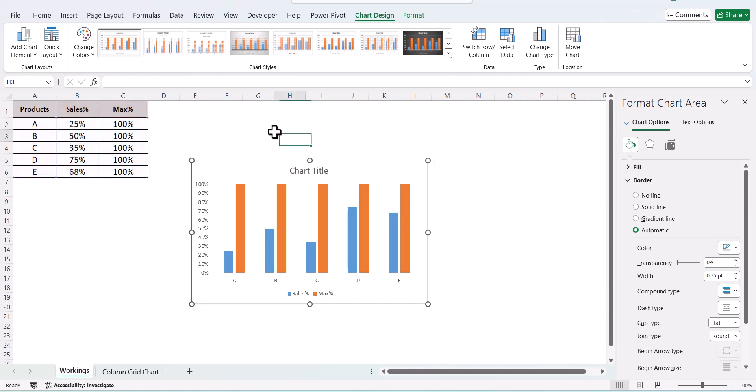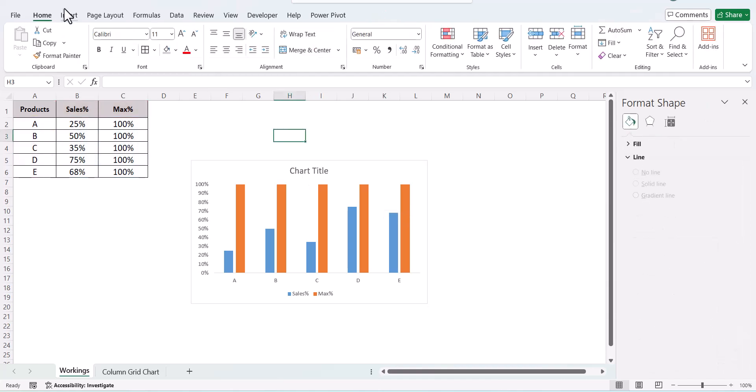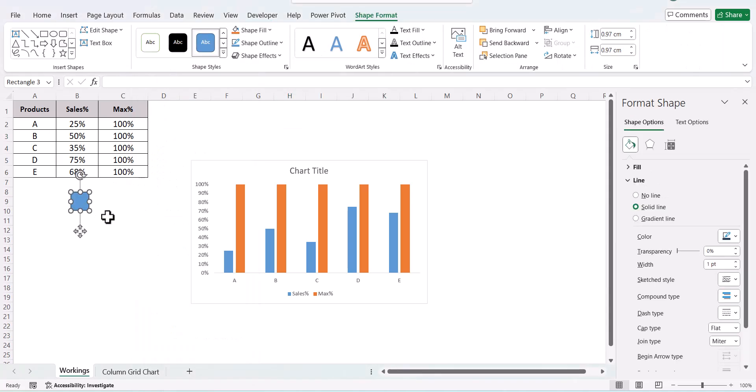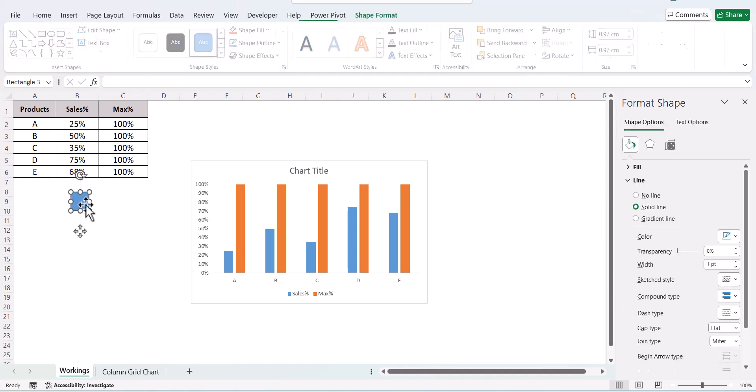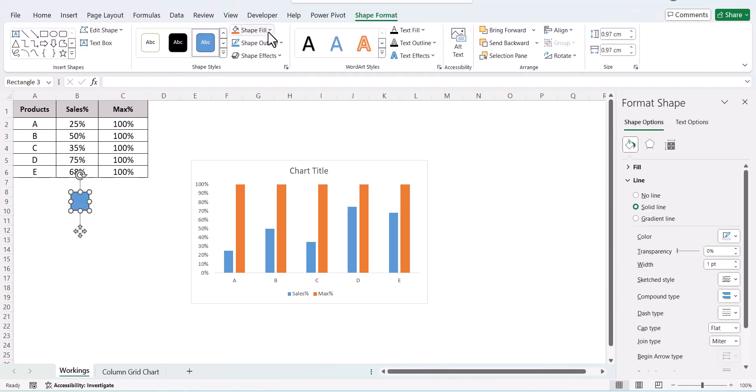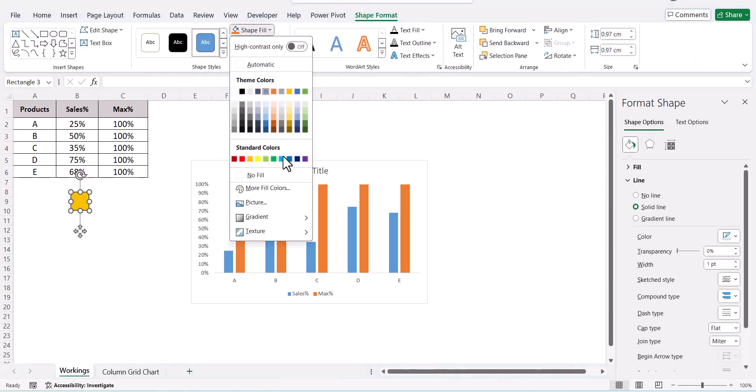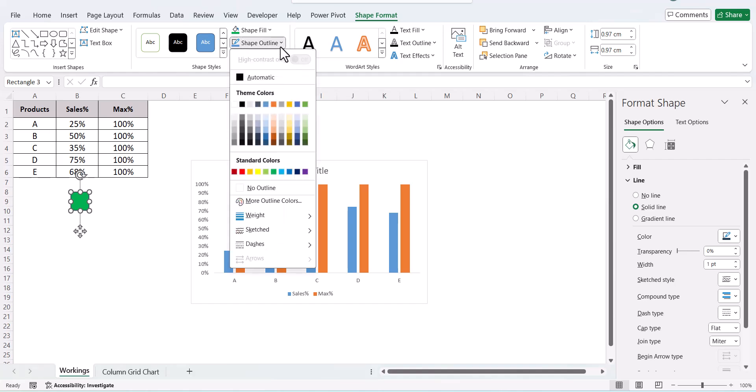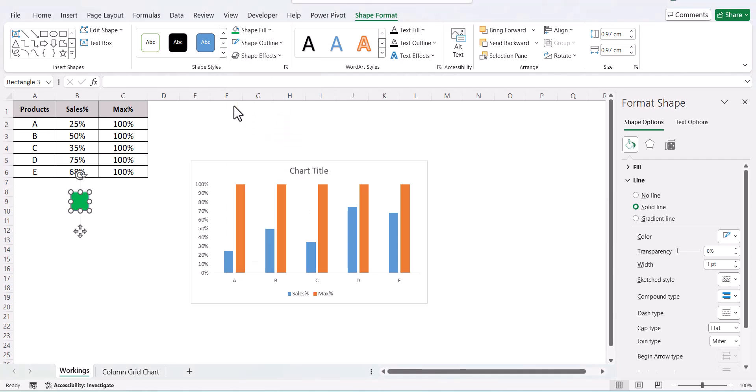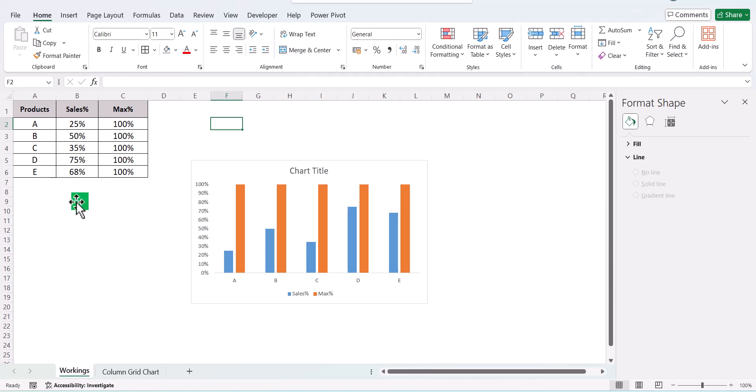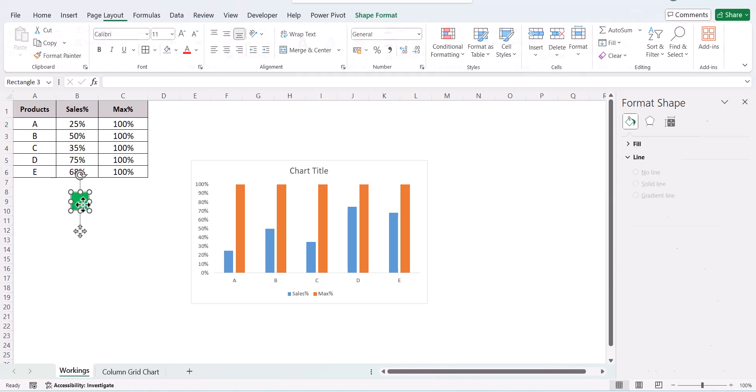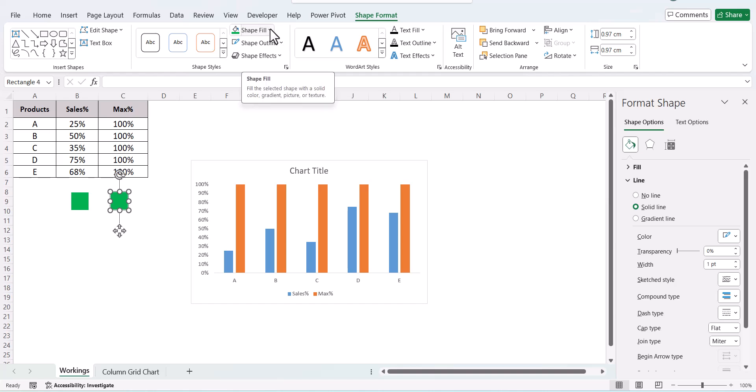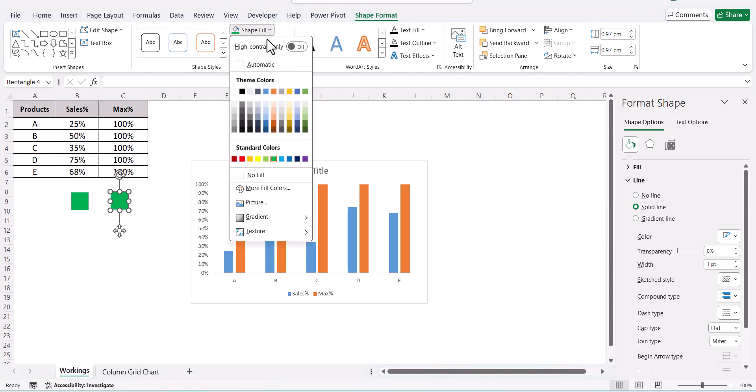Next, go to Insert, go to Shapes, and insert a square shape. Give it a color. I am giving it a green color. Next, you need to give it an outline. I am giving it a white outline. Remember, giving this white outline is very important, else your chart will not be visually appealing and will not show the grid effect.